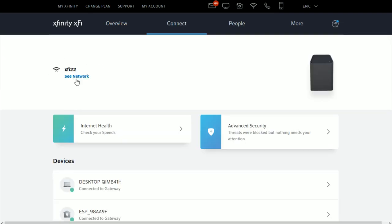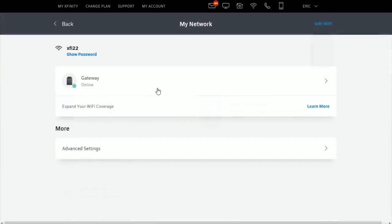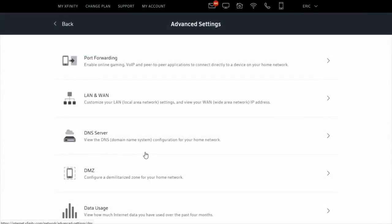Click where it says 'See network,' which should be right below your Wi-Fi router name. Then, under the more area where it says advanced settings, that's where we want to click next.